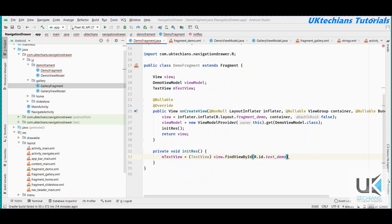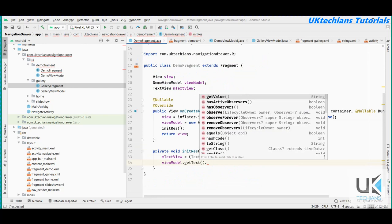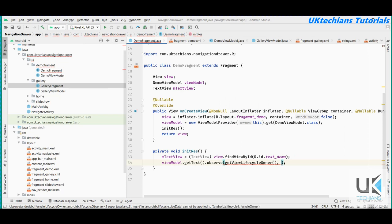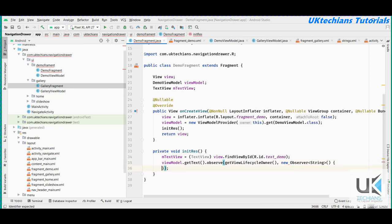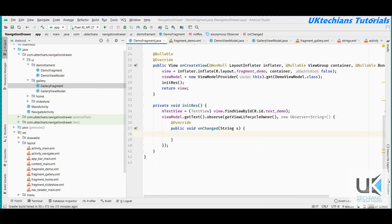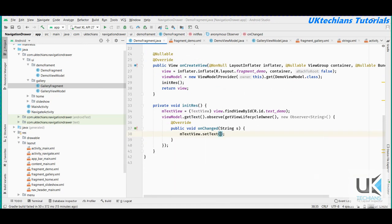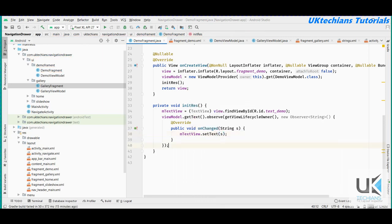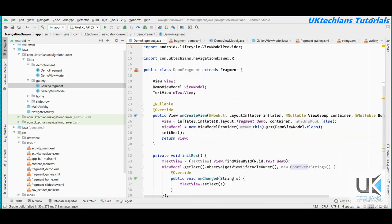Now I use the ViewModel to observe the live data: viewModel.getText().observe(getViewLifecycleOwner(), text -> mTextView.setText(text)). Whatever text is set in the ViewModel's string value will be displayed in the TextView. The demo fragment class is now complete.